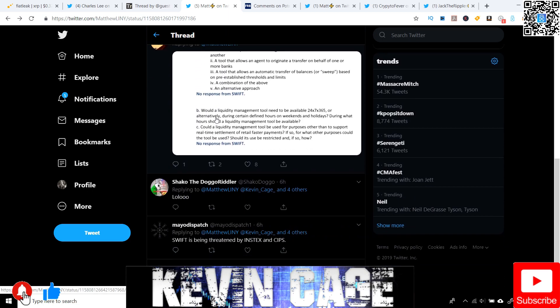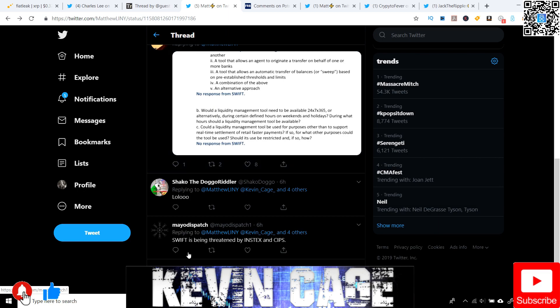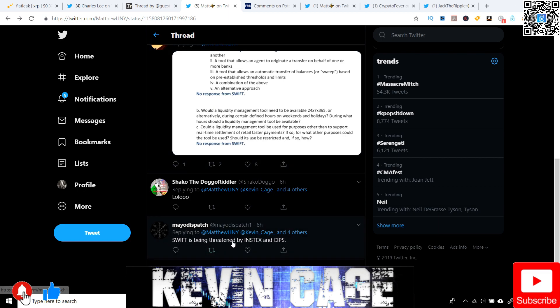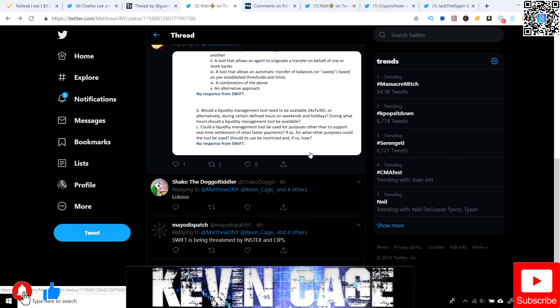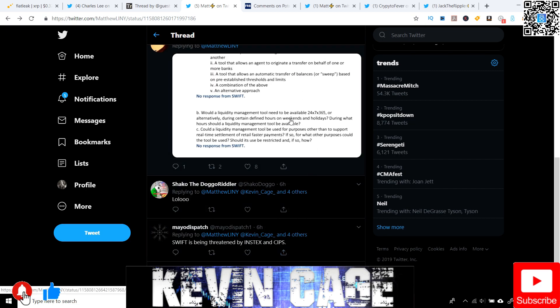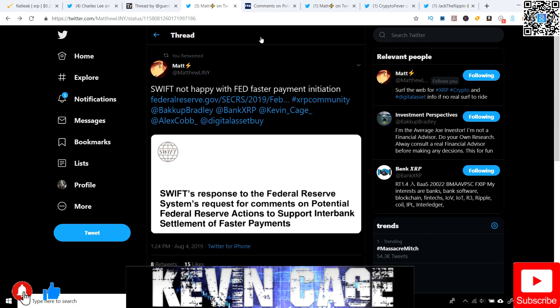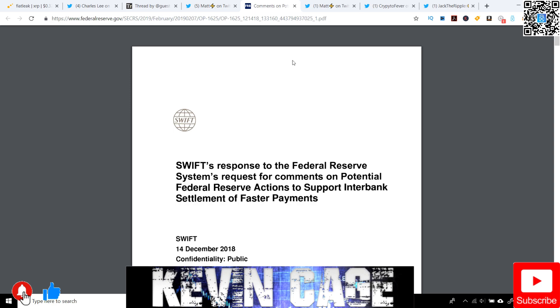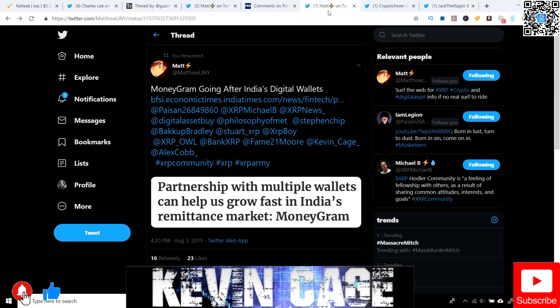But we'll see. It's a crazy market. Even this person just caught my eye. Swift is being threatened by Instax and Sips. And we're aware Sips, you could say, is the Chinese version of Swift as well in the payment world.